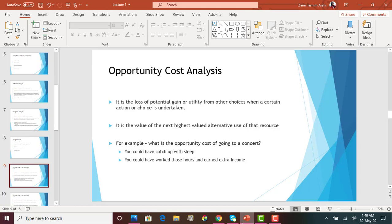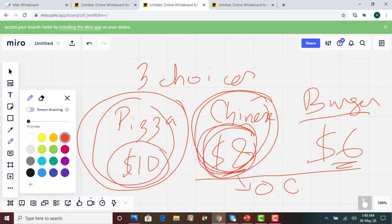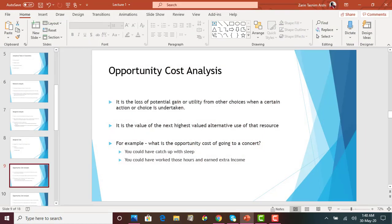Every action we take has an opportunity cost. If you are going to a concert, there is an opportunity cost — you could have slept, studied, or worked and earned extra income during that time. Opportunity cost is basically the loss of the gain or utility that you could have earned from the next best alternative choice. It is the value of the next highest valued alternative use of that resource.